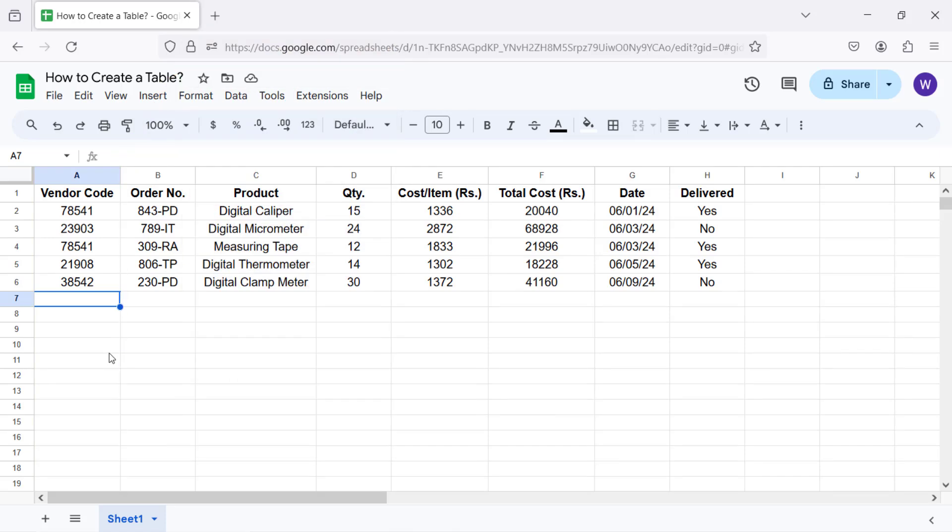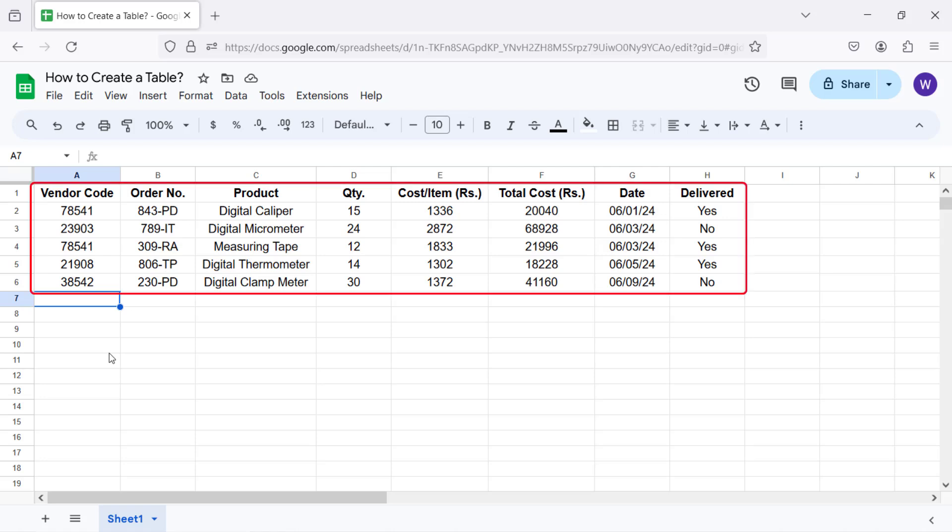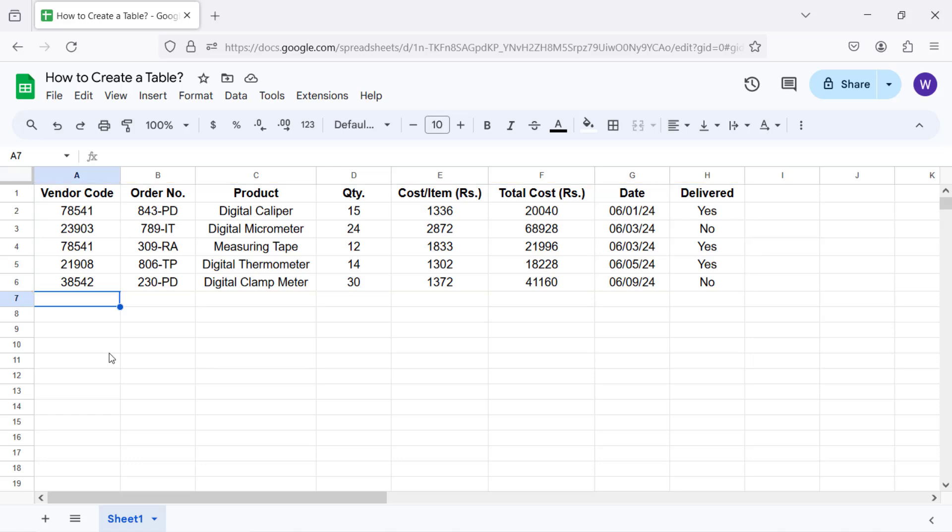Alright, let me use a workaround to create a custom table from a pre-built table and fill it with existing data. First, click Insert, Tables.